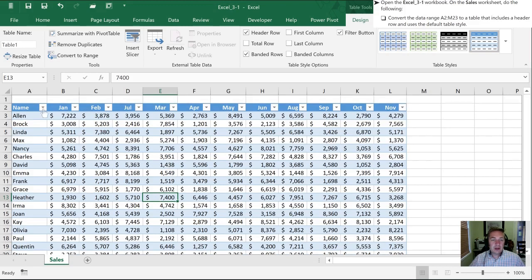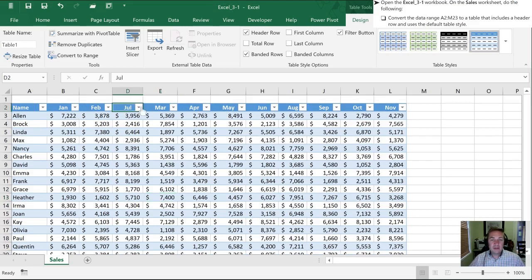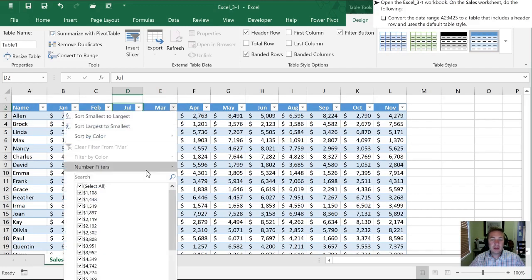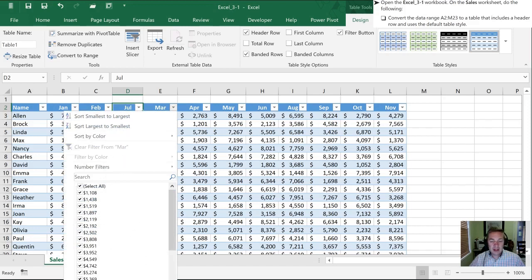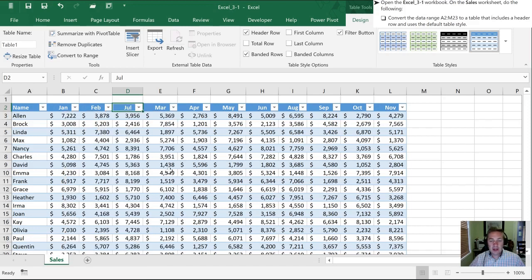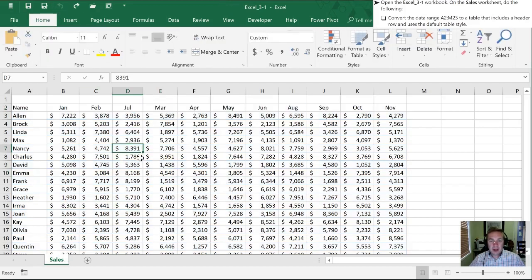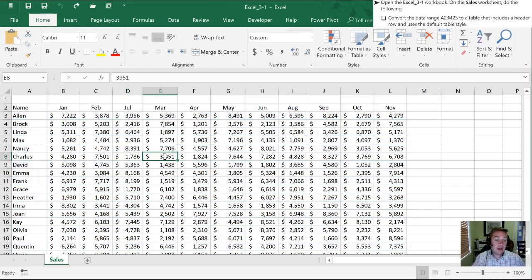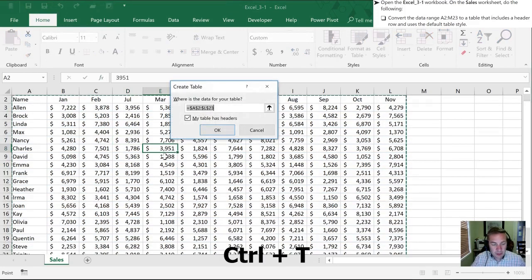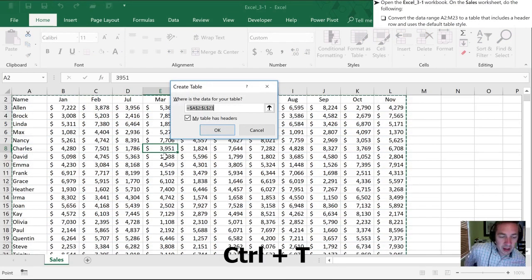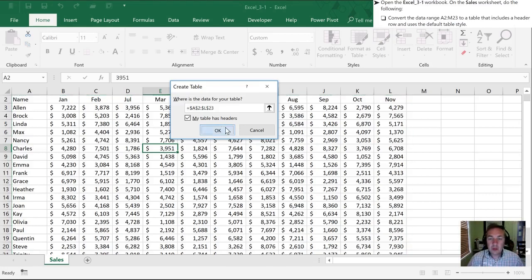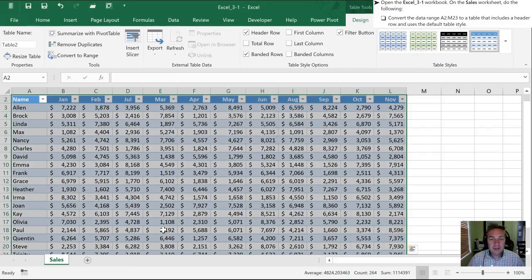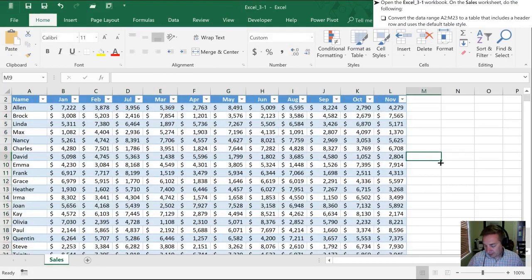The other thing you'll notice is that this top row is differently formatted because this is a header row and it includes these drop-down contextual boxes with the opportunity to filter and sort. That all comes along with creating a table. Now I'm going to undo this and show you an alternative method, just hitting CTRL T which brings us to the same dialog box. We'll click OK and now we have it setup as a table.